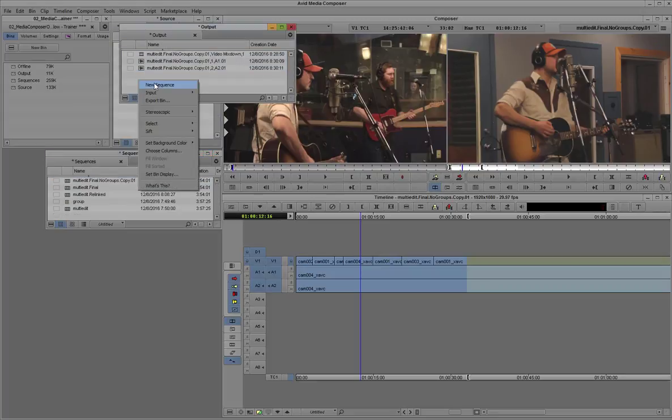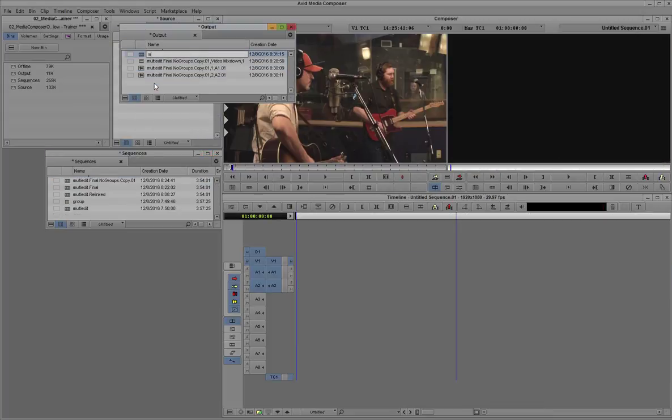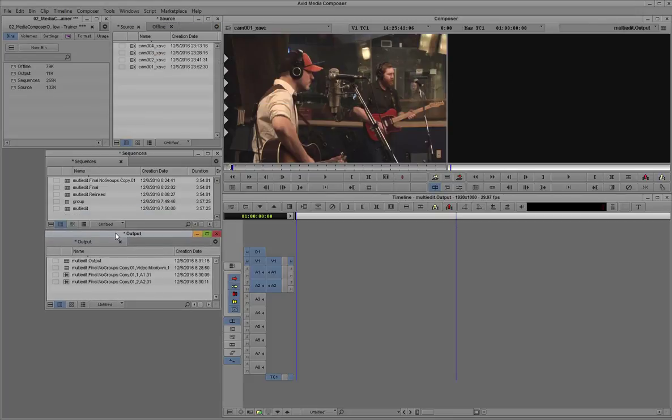And let's create a new sequence. Call it multi-edit output. And we'll bring the mixdowns to this new sequence.